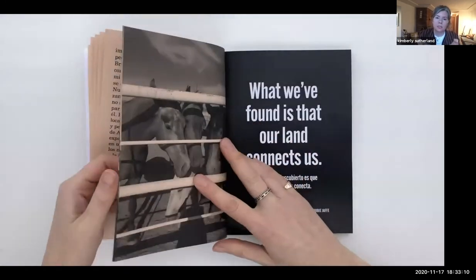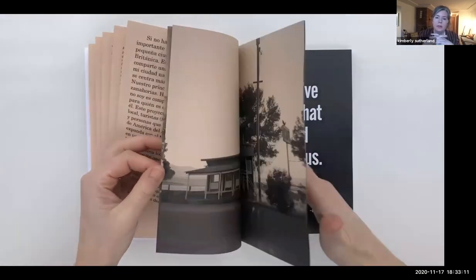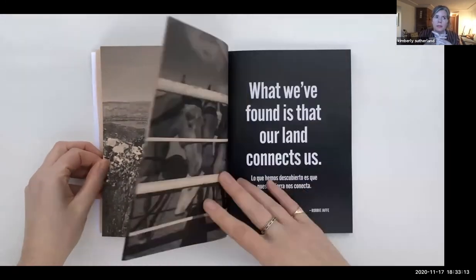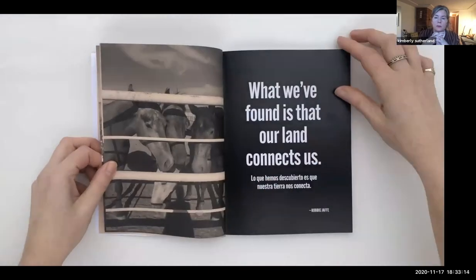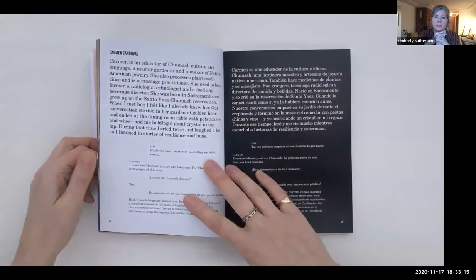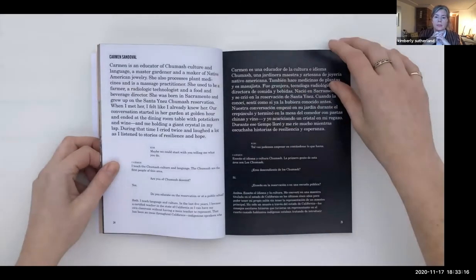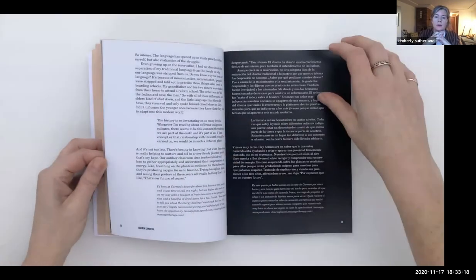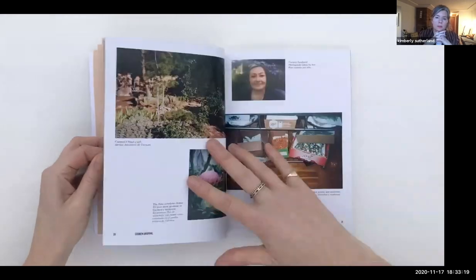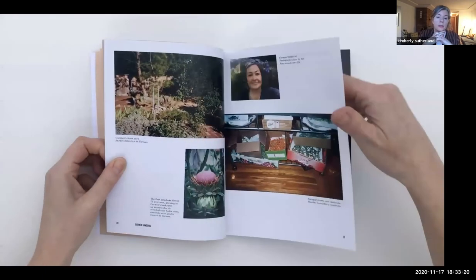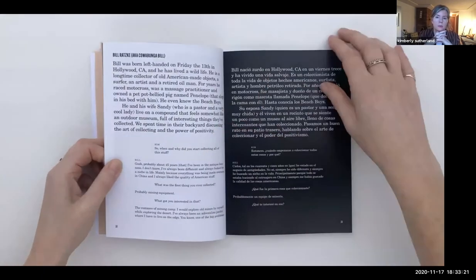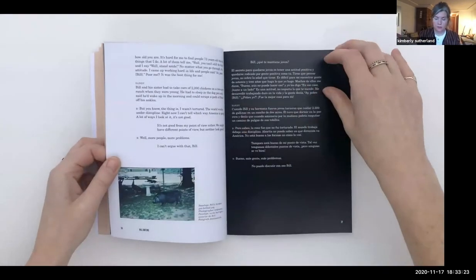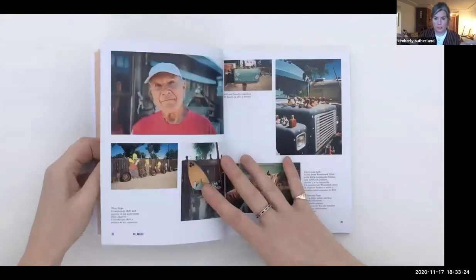For the most recent issue in New Cuyama, almost half the population is Hispanic. So I hired a translator and made the book bilingual because I wanted it to be accessible to the whole community.